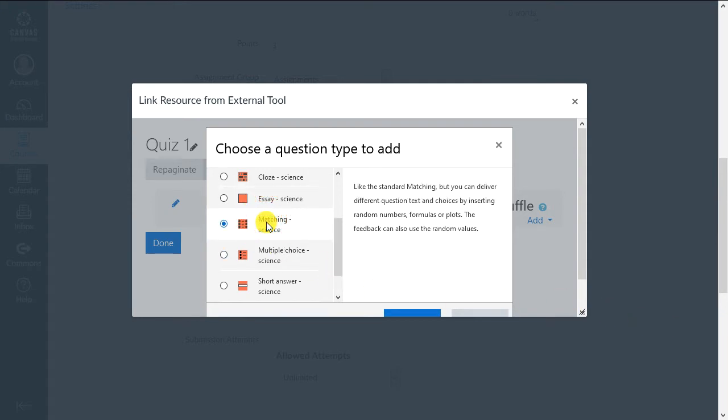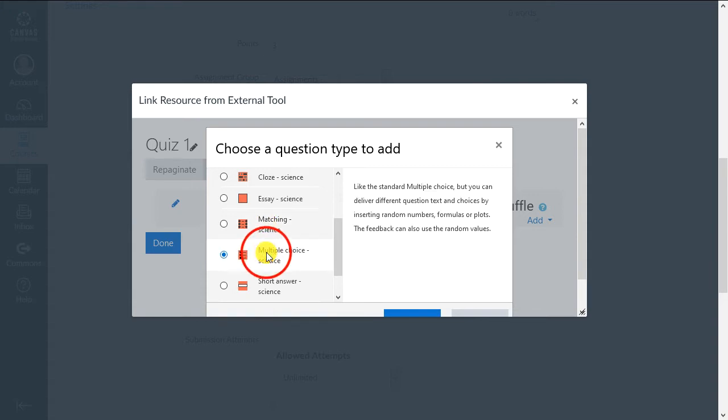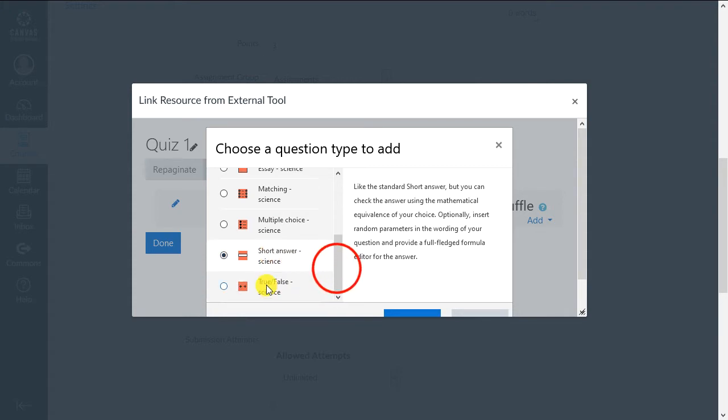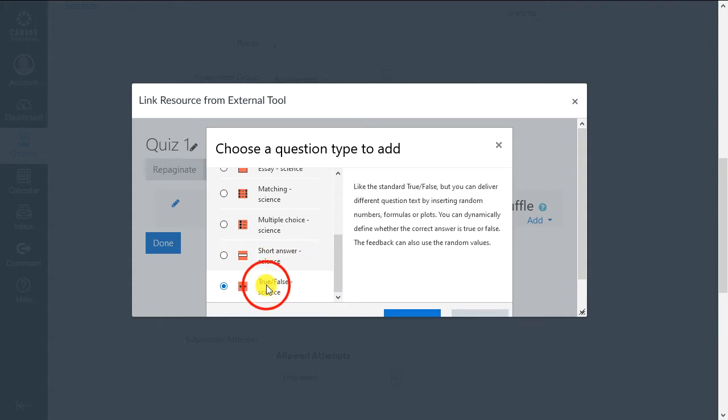Matching. Match a list of items to the correct items from a different list. Multiple Choice. This is a standard multiple choice question. Short Answer. Ask a question with a small blank for an answer, which is automatically graded. True-False. Ask a question with a true or false answer.